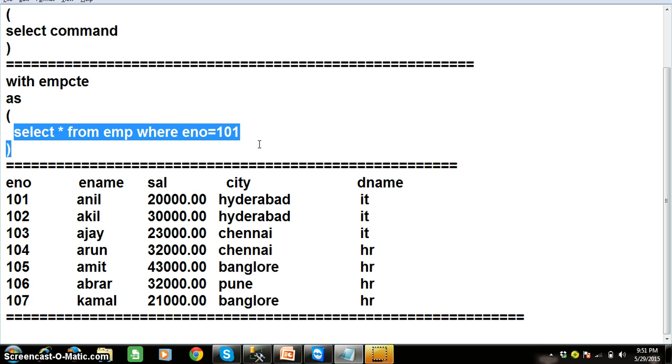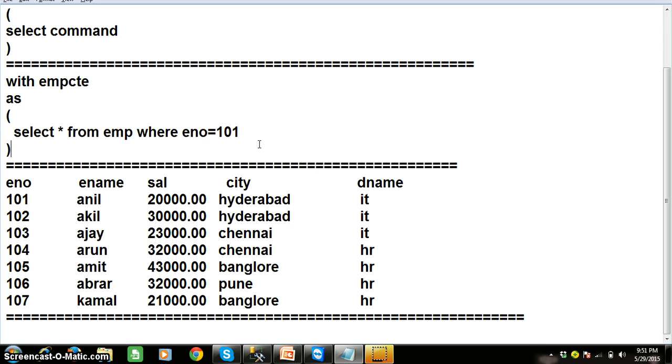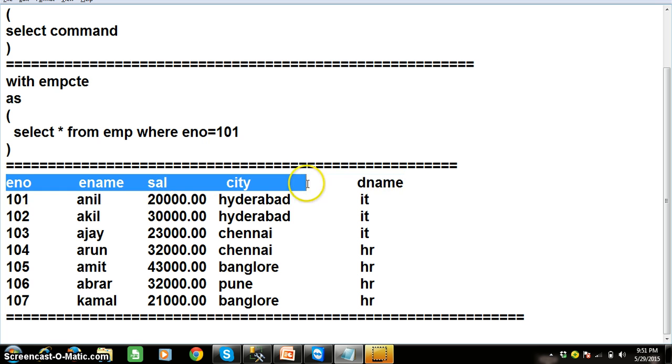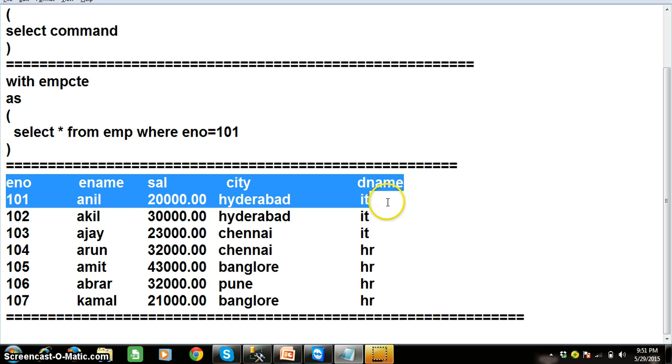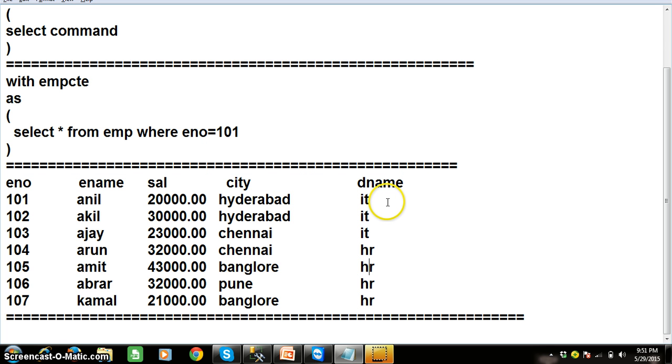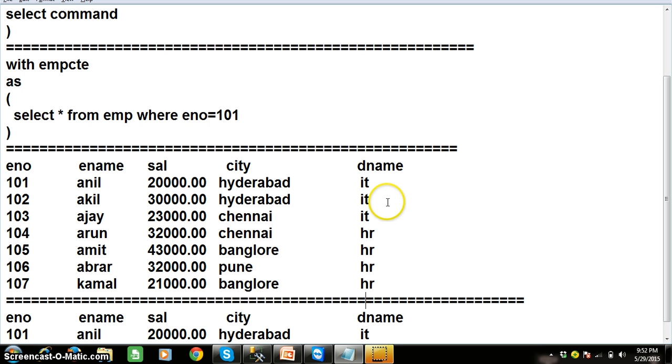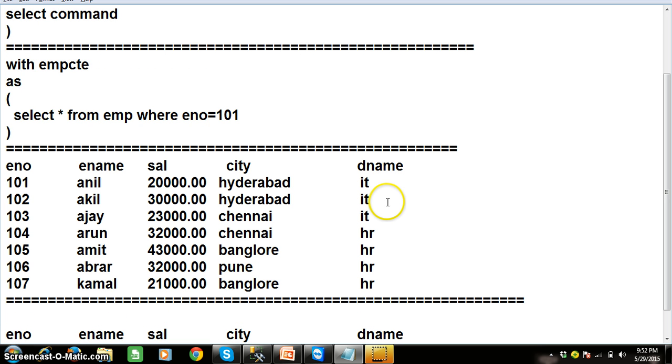select star from EMP where E number equals 101. So the result of the inner query, let us assume this is your original table. The data will be stored from original table into CTE. So this is your EMP CTE.